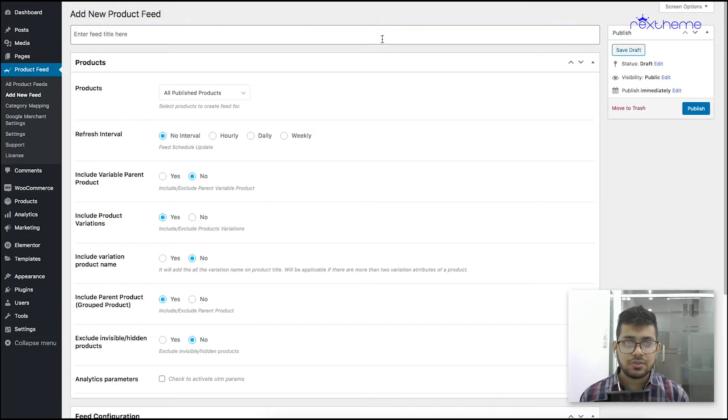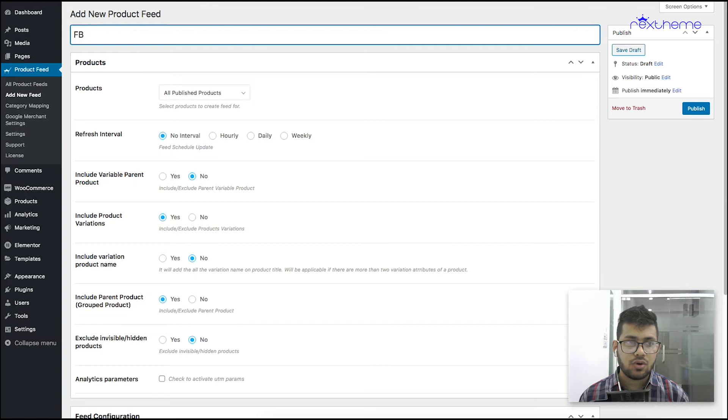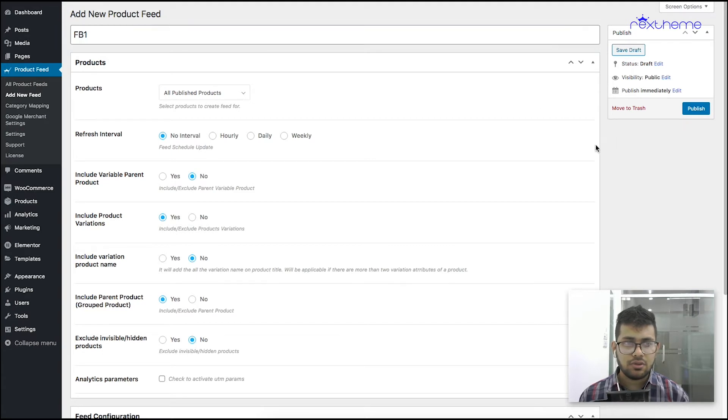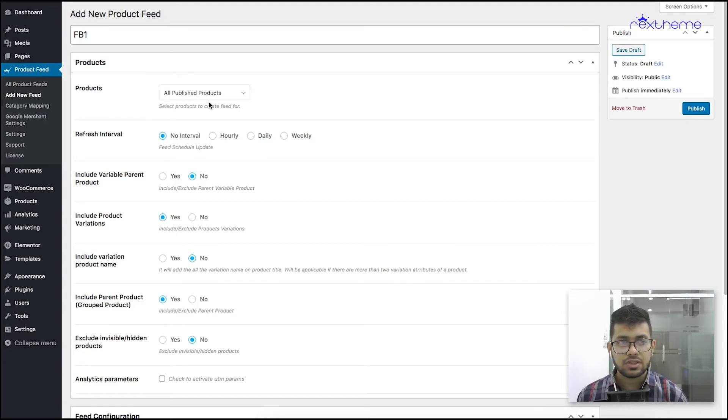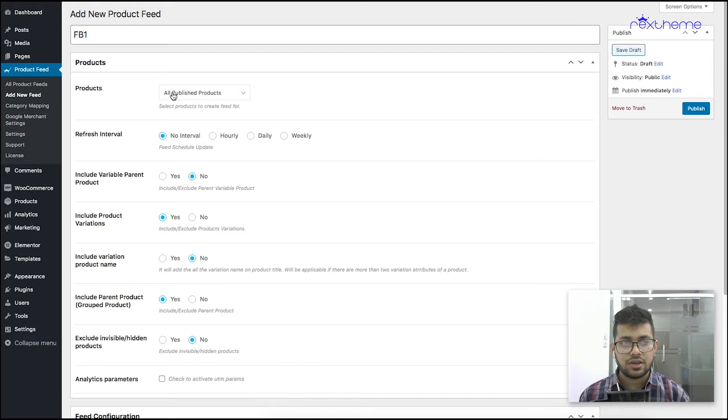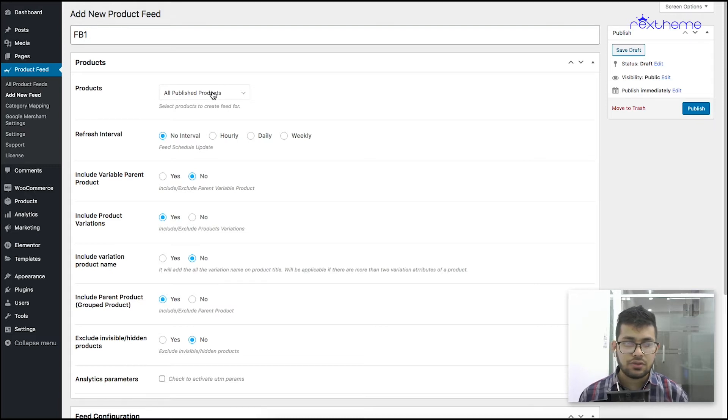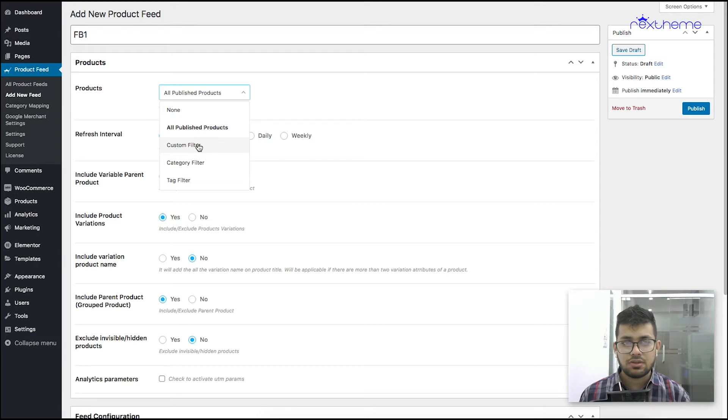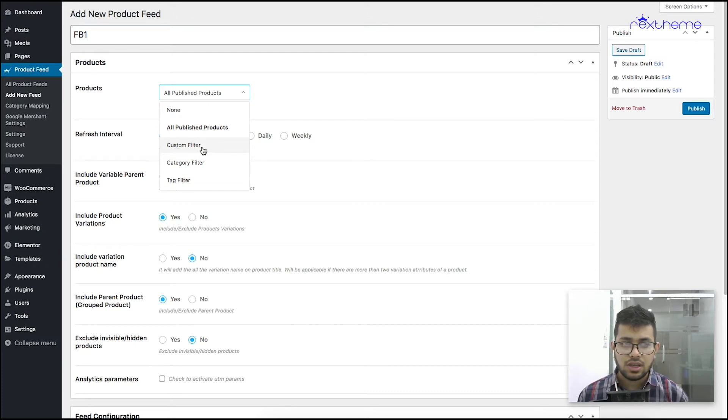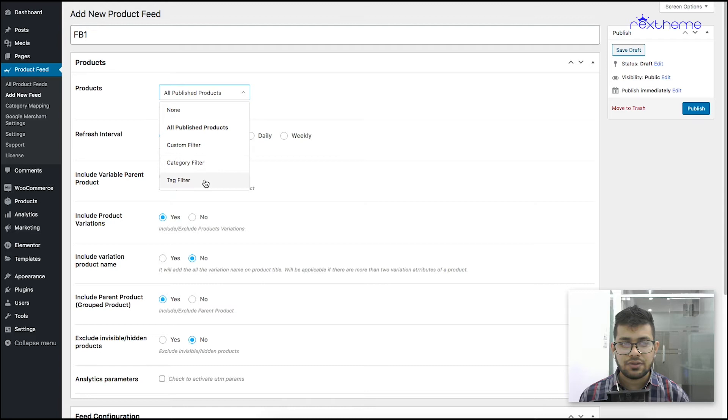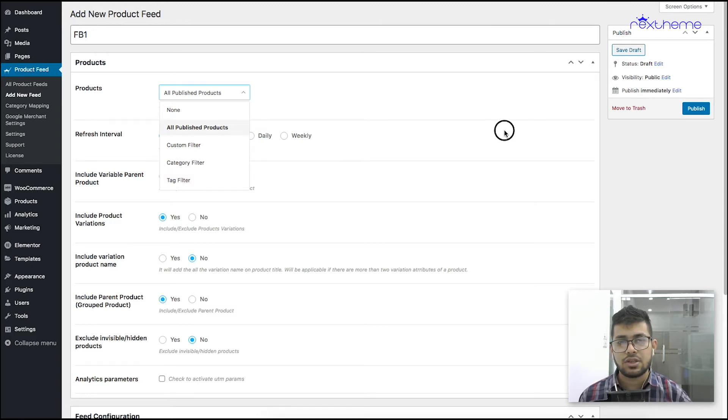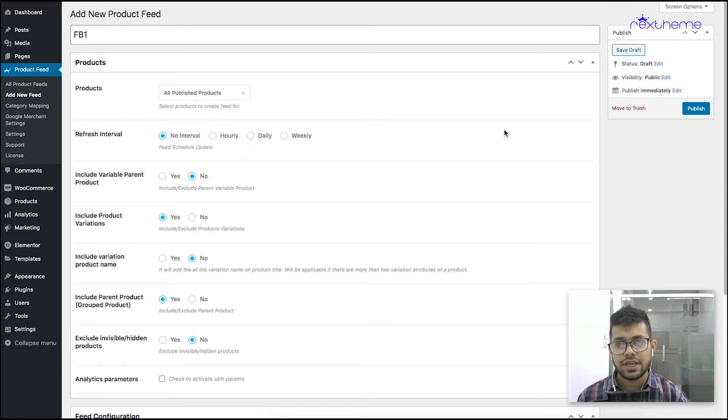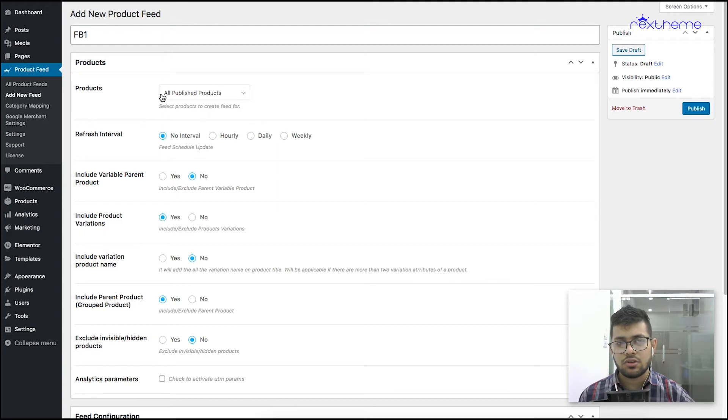First you need to name the feed, so let me just name it FB1. Now you need to choose how many products you want in the feed. You can either choose all the published products you have in your WooCommerce store, or you can use a custom filter to choose particular products depending on conditions, or you can choose the category or tag filters to include or exclude products that are in particular categories or tags. For this video I'll just include all products.